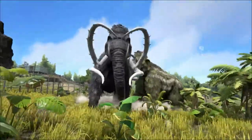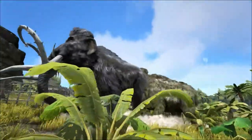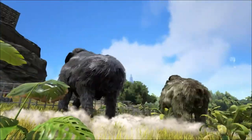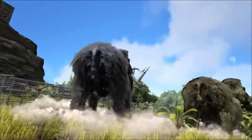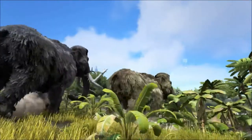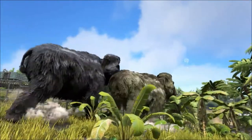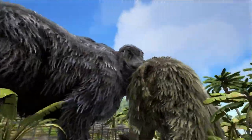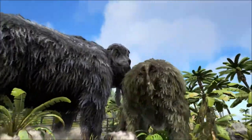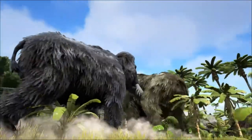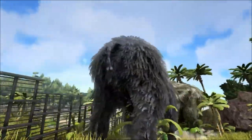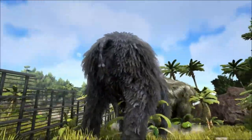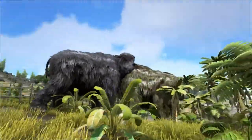The Woolly Mammoth is often seen as the poster animal of the Ice Age, which took place during the Pleistocene Period, which saw a series of glaciations across the upper latitudes of the Northern Hemisphere and an overall reduction in global temperatures.